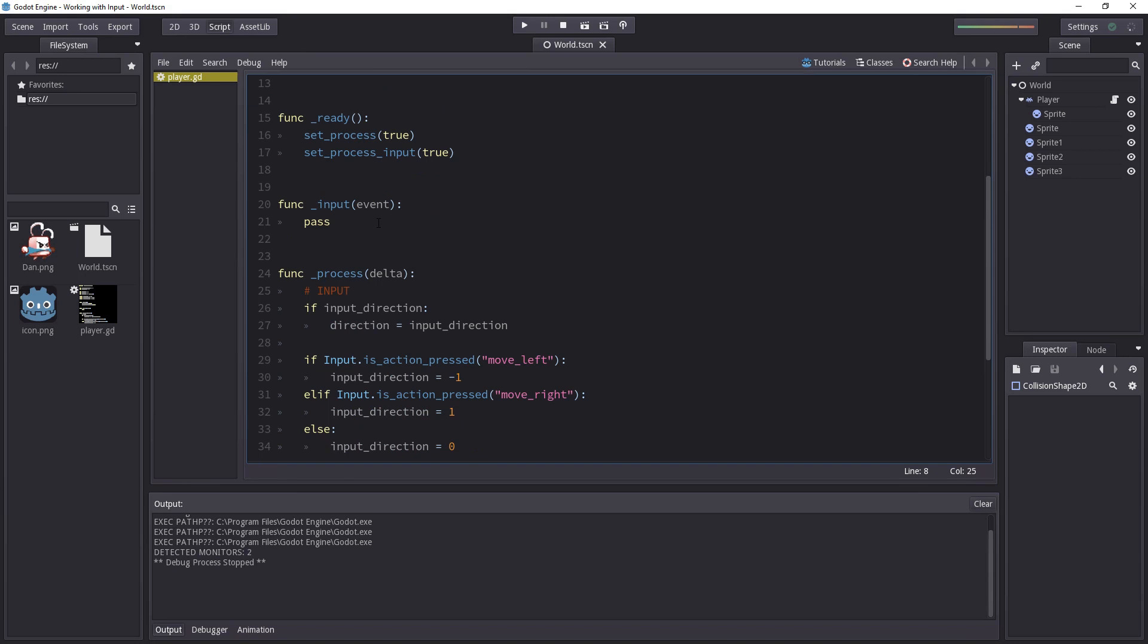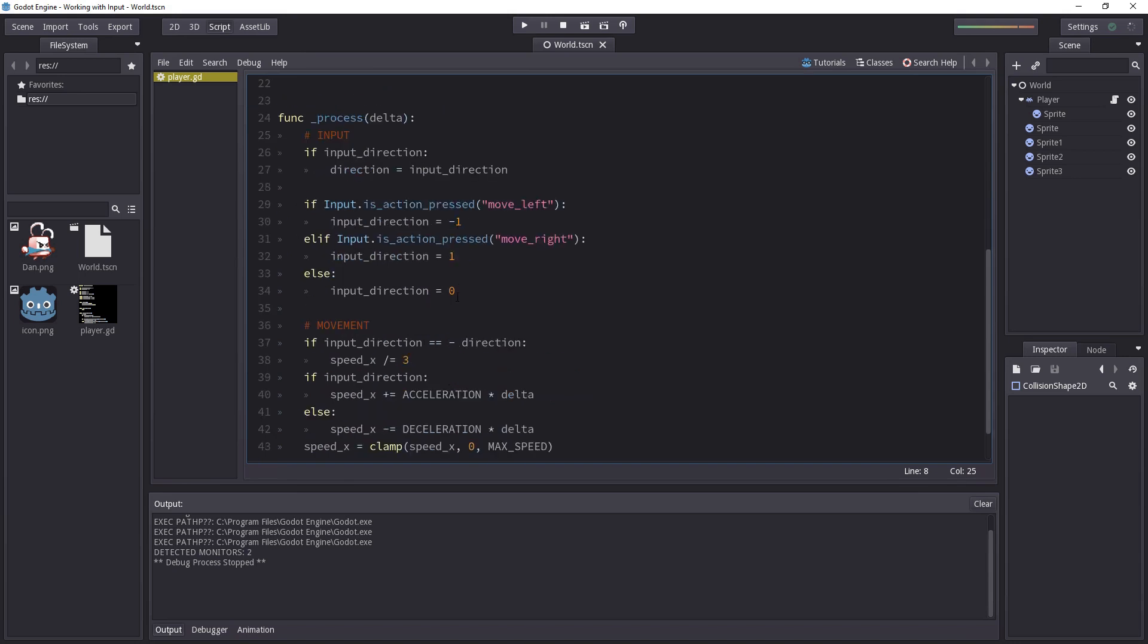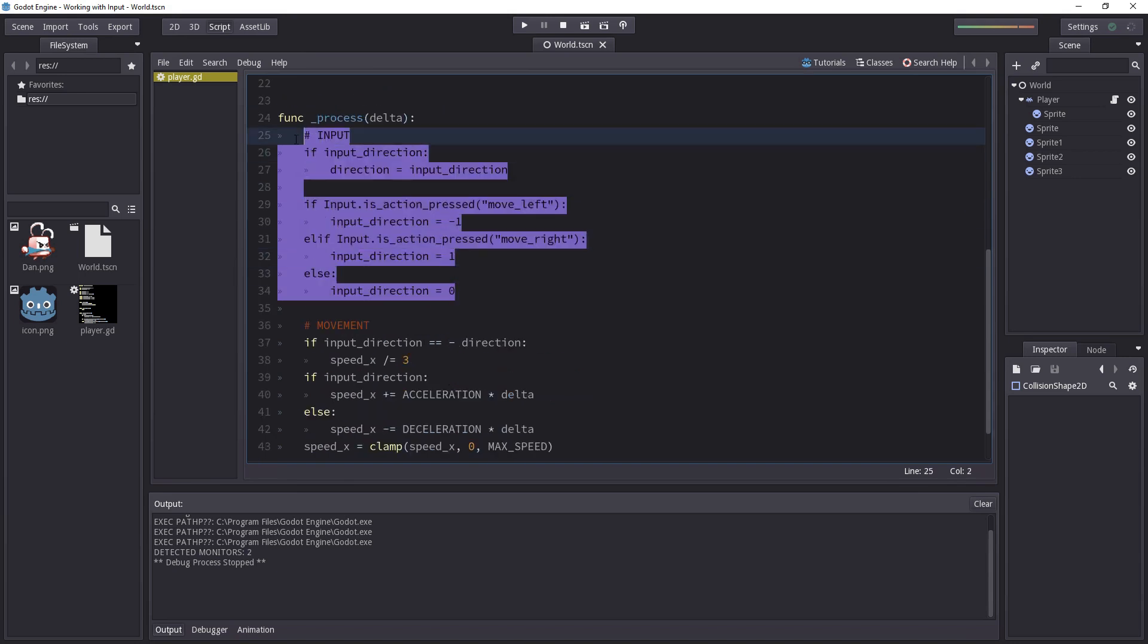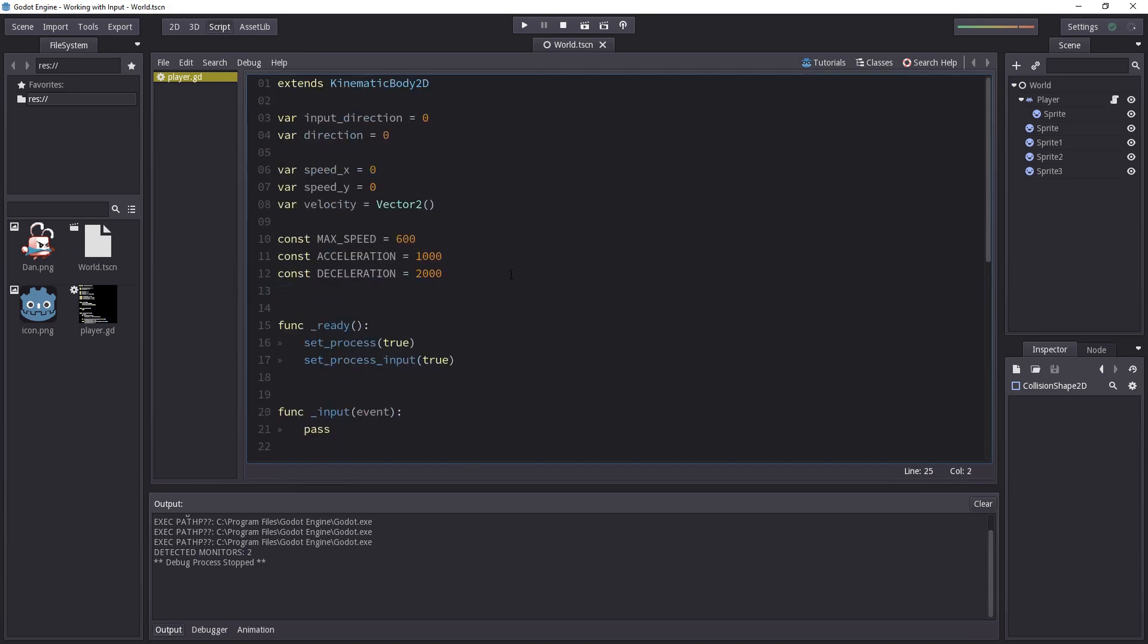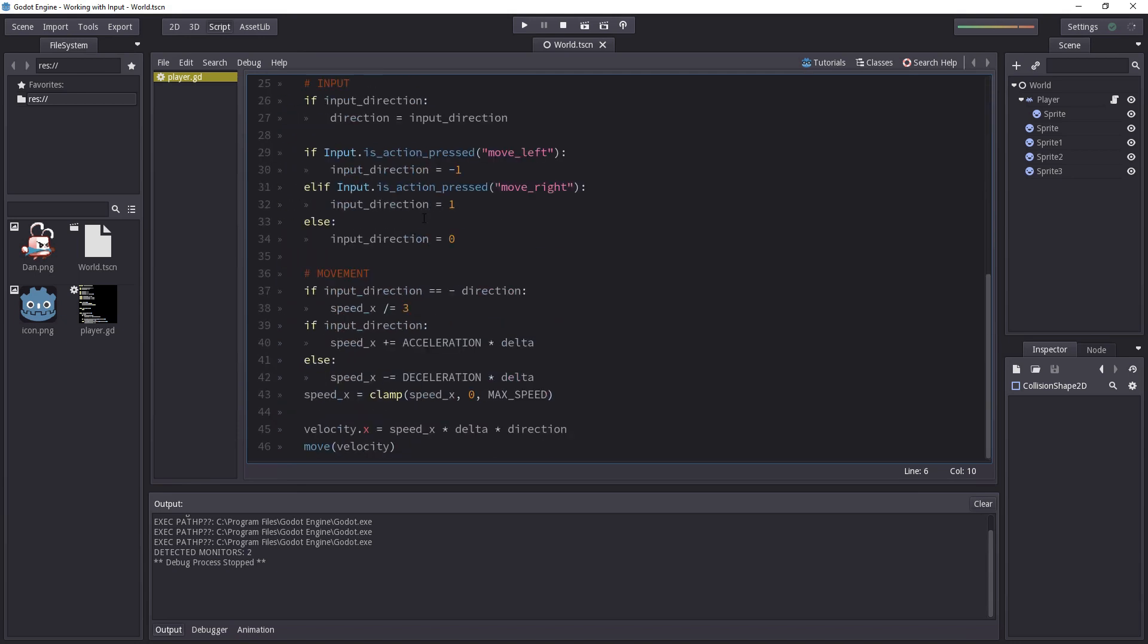So first of all I moved the input code back into process and then I changed the speed variable to speed_x and added a new speed_y variable.